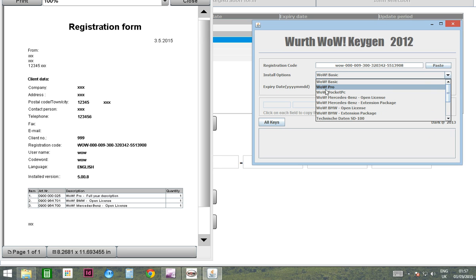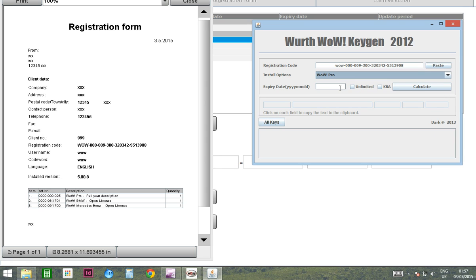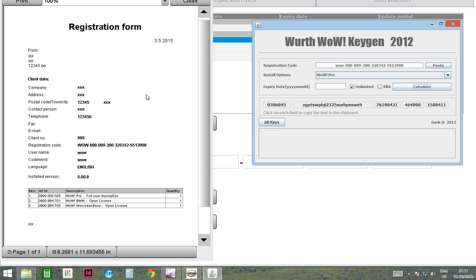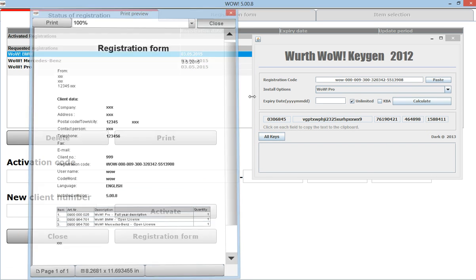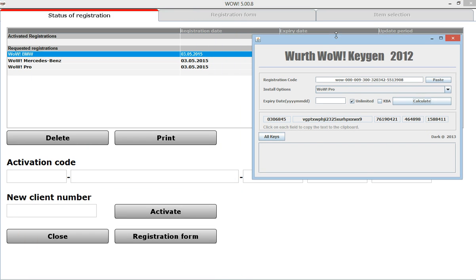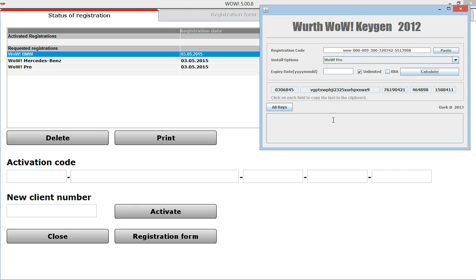Then choose WOW Pro, tick this box and limited, and press calculate. Now you will need to enter this activation code to the program.